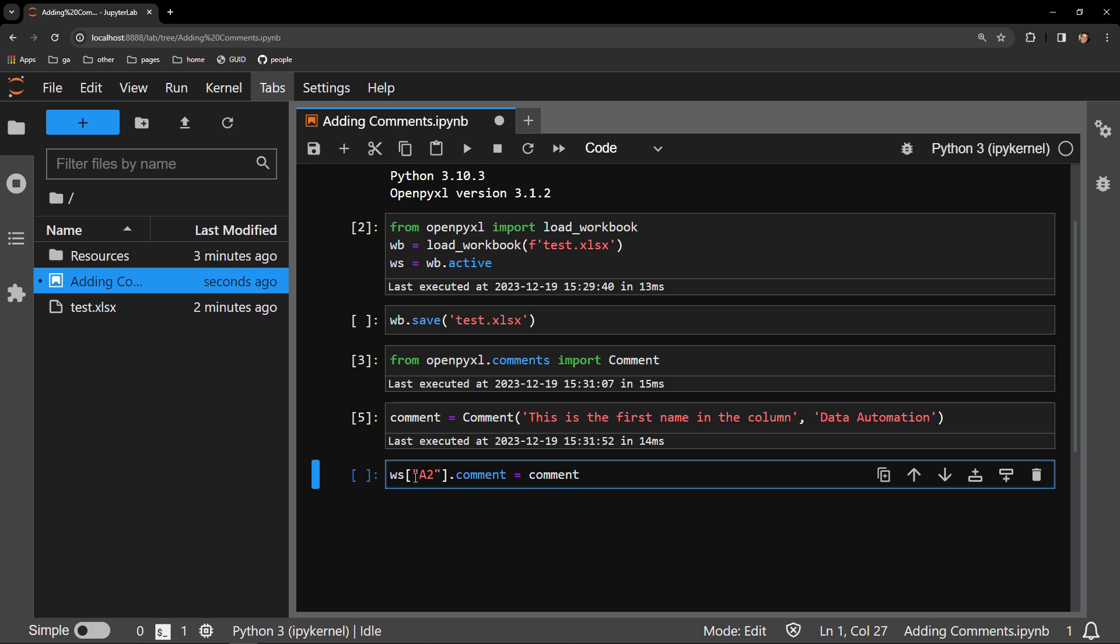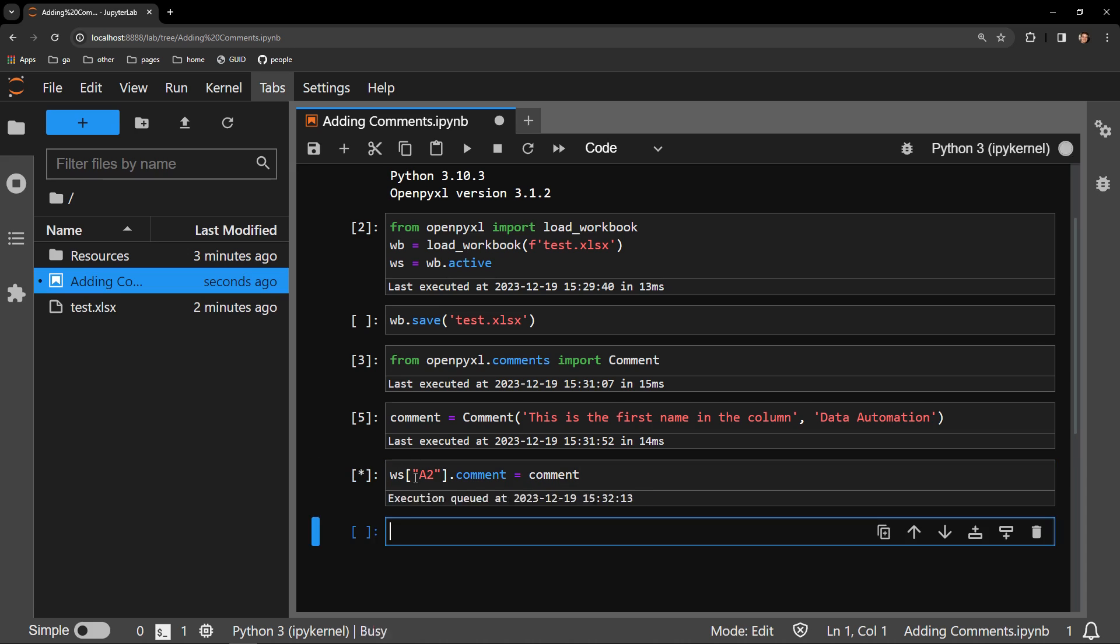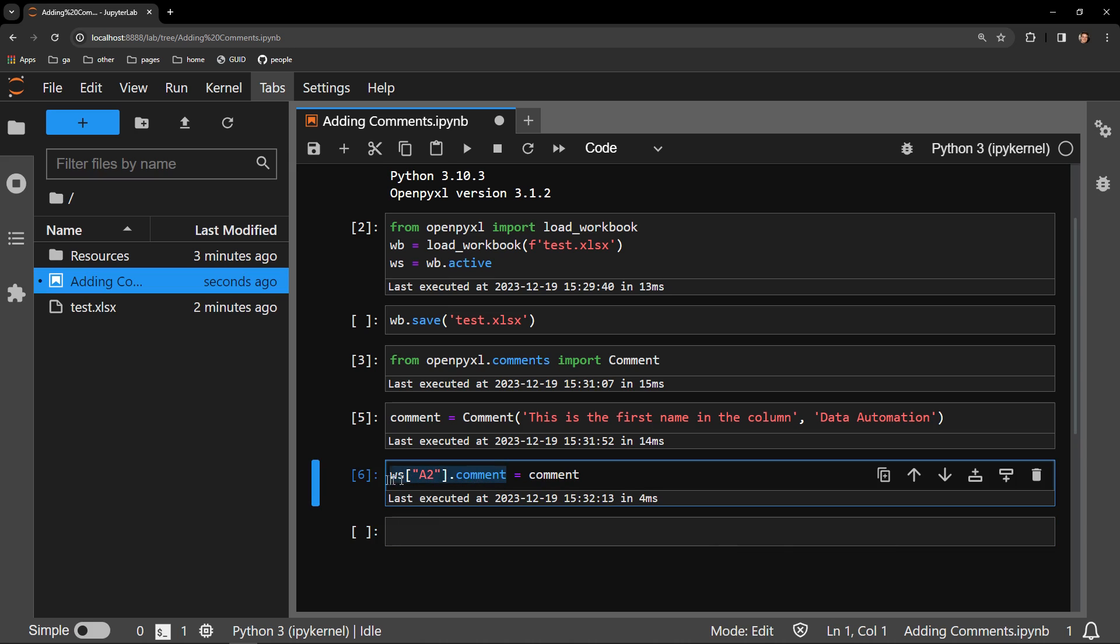The next step is placing that comment on the cell we want it to display. Each cell object in OpenPyExcel has a comment attribute, which you can see I'm accessing right here on A2. Adding my comment to the cell is as simple as assigning this attribute the comment object I just created.